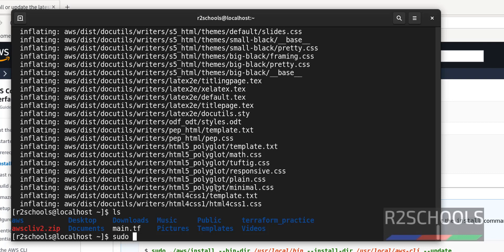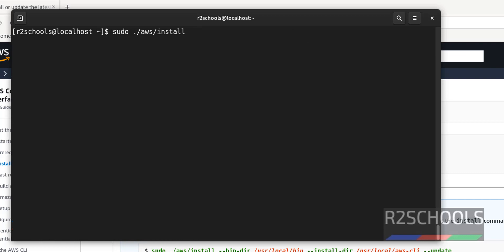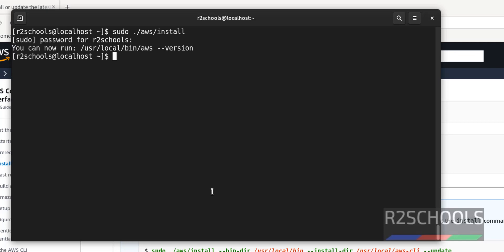Now sudo dot AWS install. Control L to clear the screen. Hit enter. Provide the password of your sudo user. You have successfully installed, just give AWS.